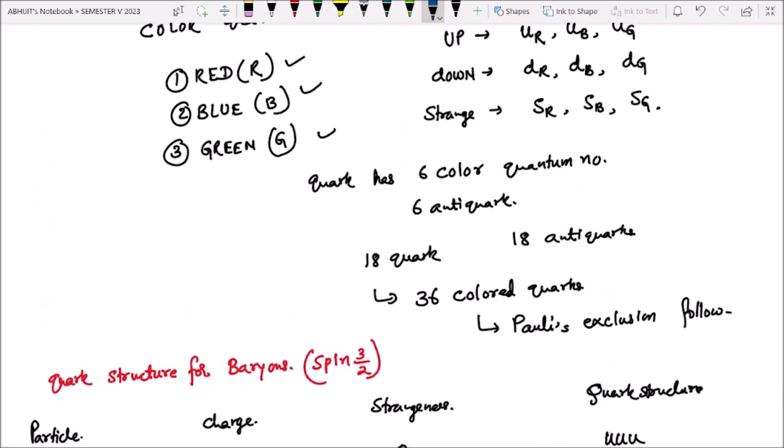Yeh humara tha quark structure. Aur quark structure se related uske structure ke baare mein hum log ne dekha. Iske saath humara particle physics almost complete ho gaya. Next mein agar hamare paas SU(2) symmetry aur SU(3) symmetry se sambanddhit kuch problems honge, inko discuss karenge.